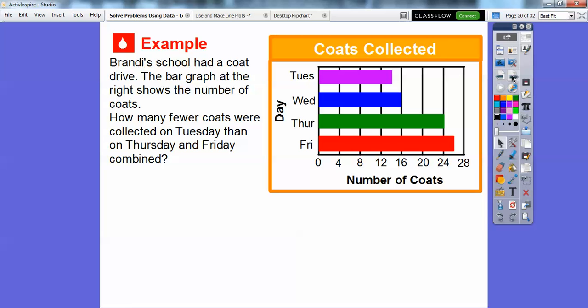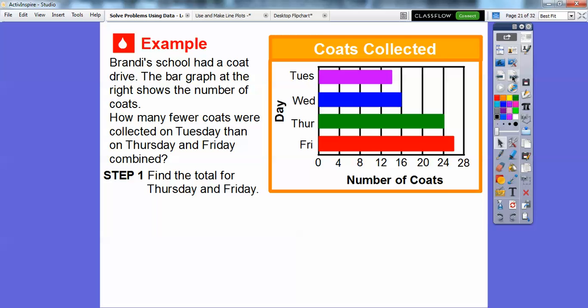Here's another one. Brandy's school had a coat drive. The bar graph at the right shows the number of coats. How many fewer coats were collected on Tuesday than on Thursday and Friday combined? So we're going to have to first add Thursday and Friday combined. Thursday ended at 24, and Friday is halfway between 24 and 28, so that would be 26.